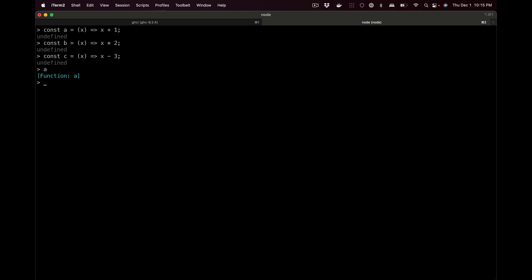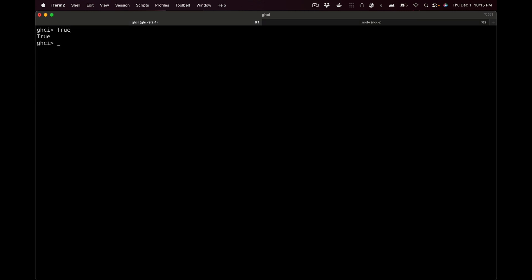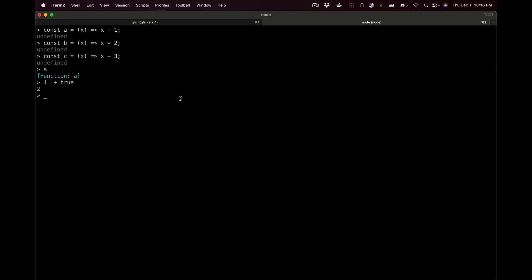In JavaScript you can write 1 plus true and get two — JavaScript is not strictly typed, it mixes types. In Haskell you can write True, but you cannot write 'True + 1' — that gives you an error. We have functions a, b, and c. There's something called functional composition — you take a, b, and c and pass the result of each one to the previous function.